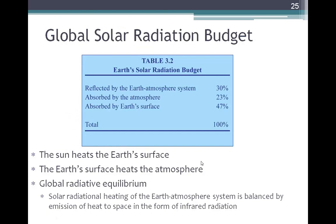Getting back to our global solar radiation budget, we can plug in percentage values to see what portion of incoming shortwave radiation is reflected, absorbed, and transmitted. These are averages for the whole globe. The amount reflected is 30% — that's the albedo of the entire Earth averaged together. The amount absorbed by the atmosphere is 23%, and that leaves 47% to be absorbed by the Earth's surface, accounting for all incoming solar radiation.